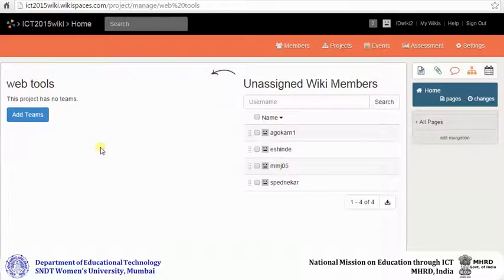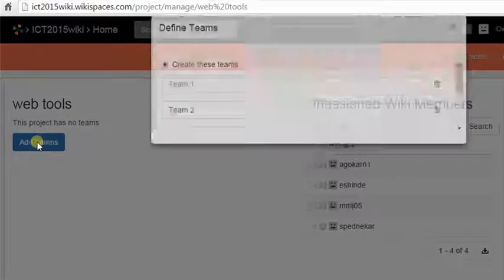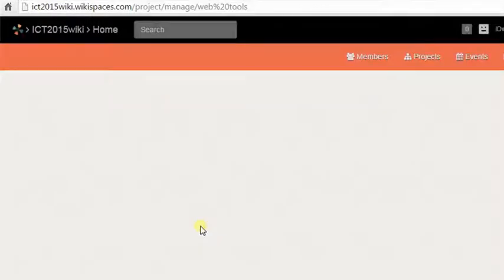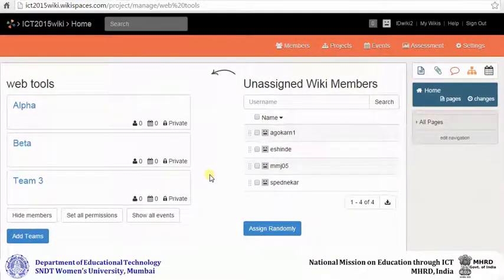To create teams of students or participants for the project work, click on add teams. You can create more than three teams. Name your teams and then click on create teams. Your teams have now been created.